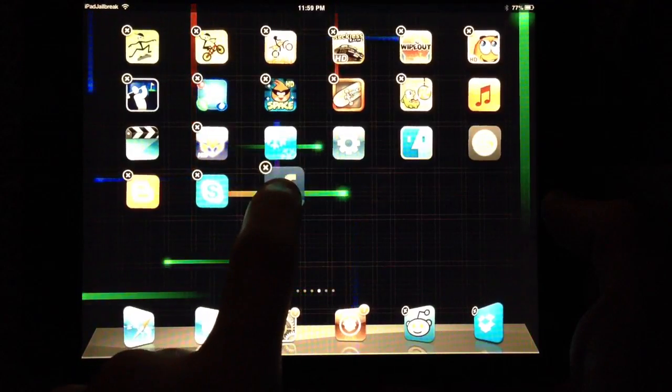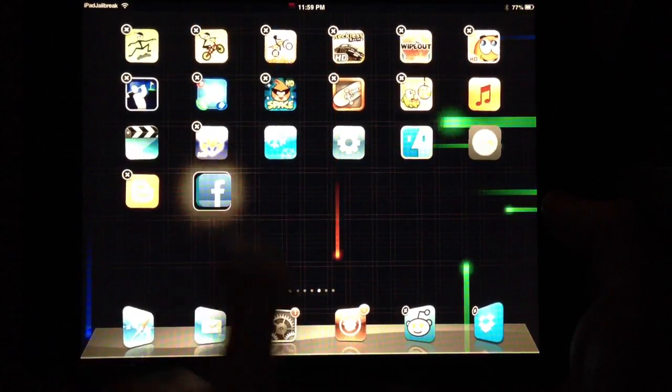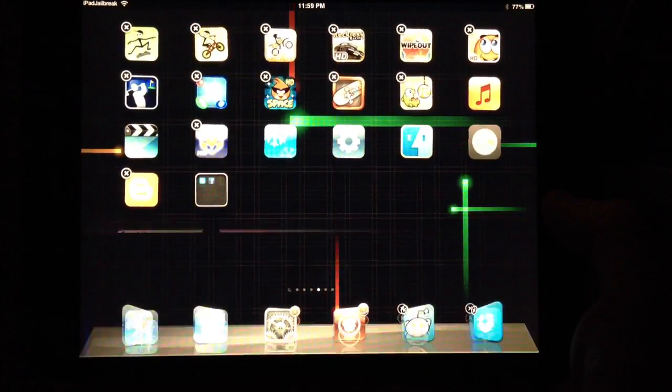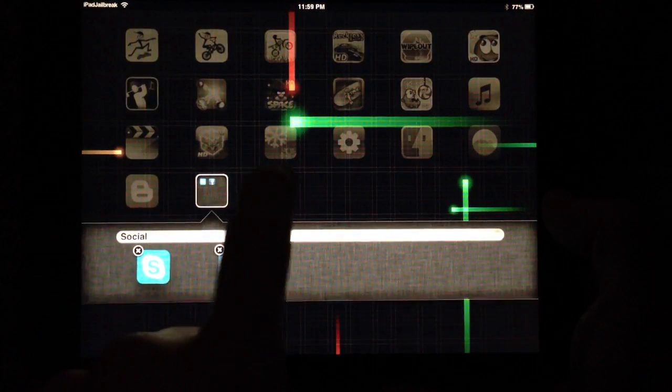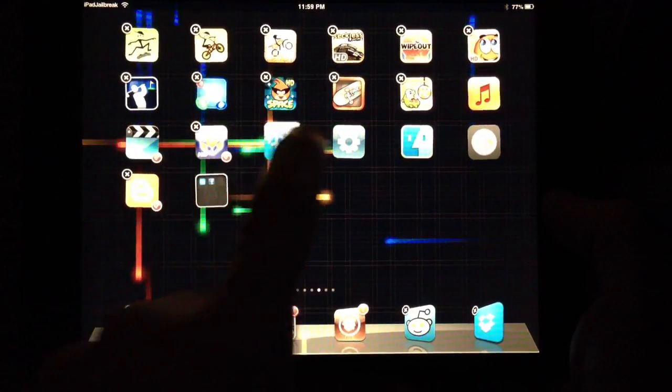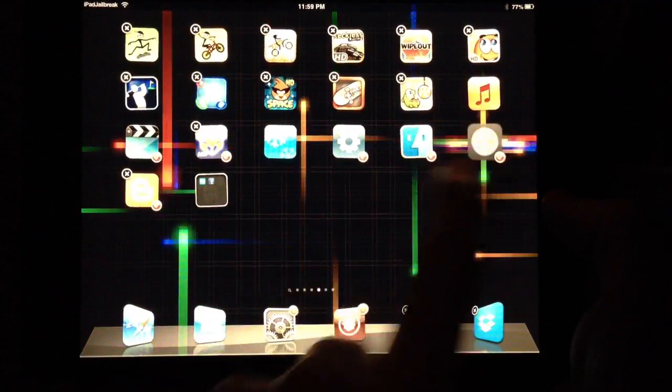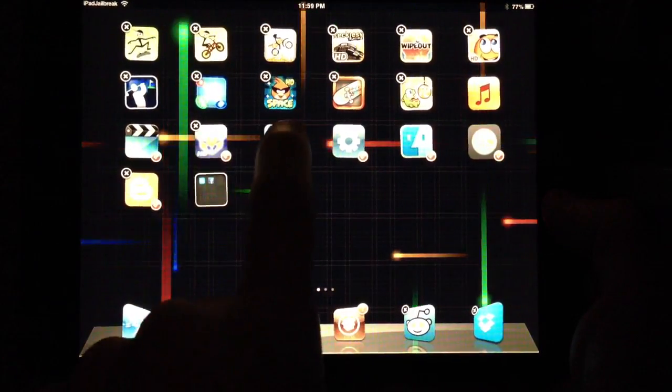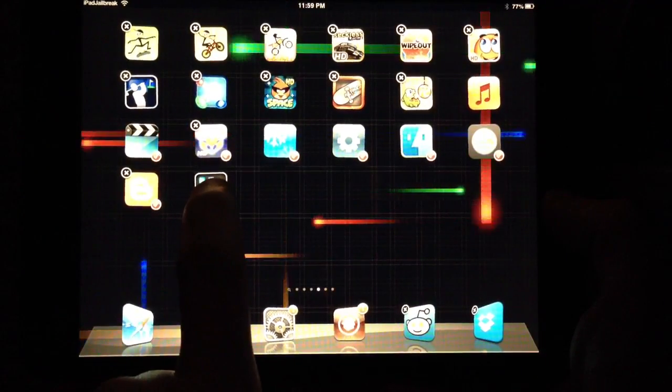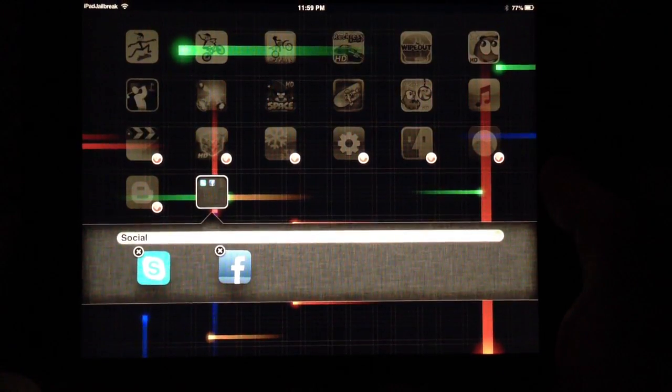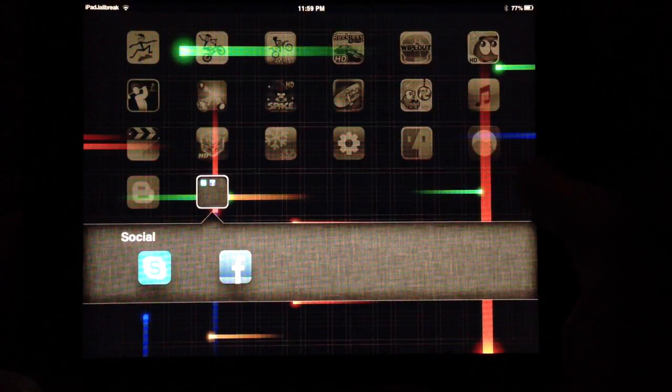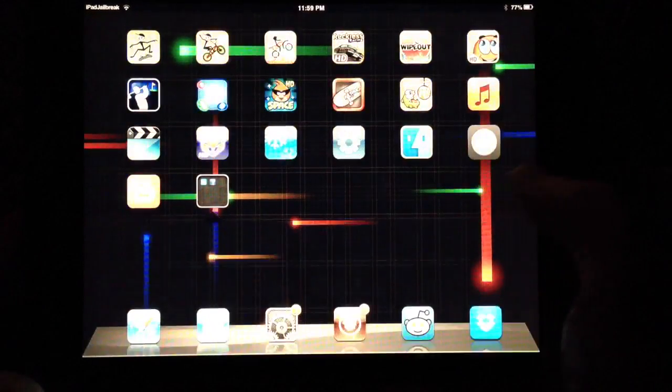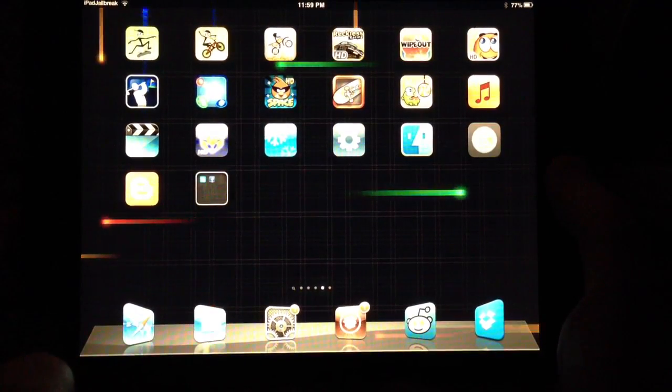So watch, I'll start a folder here. Alright, hit that folder. Oh, I guess it doesn't work. It doesn't work for moving stuff into folders.